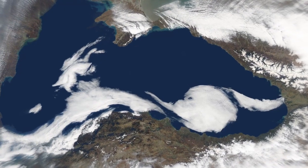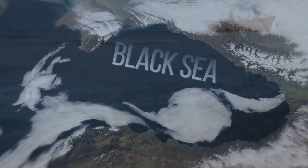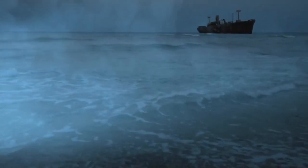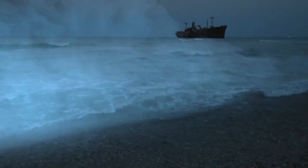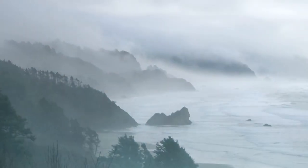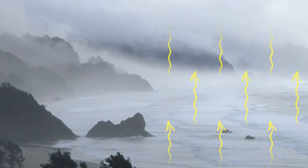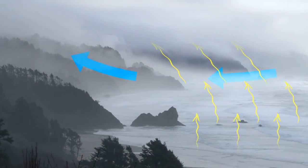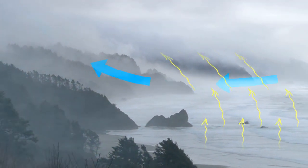They don't call it the Black Sea for nothing. Located at the southeastern extremity of Europe, it even has sea smoke — basically steam coming out of the surface of the water. This happens because of the humidity of the oceanic water, which neutralizes the cooler wind blowing on the water surface, creating this vapor-like phenomenon.